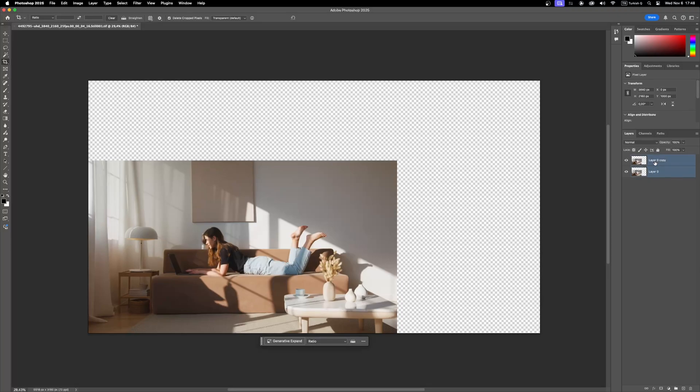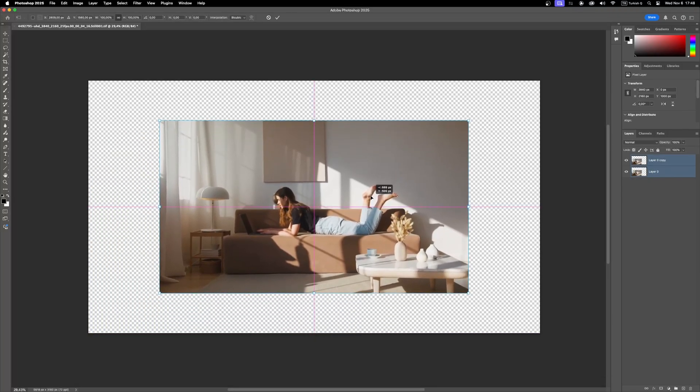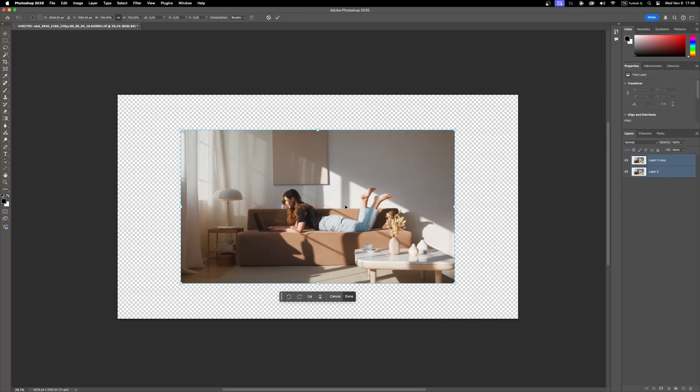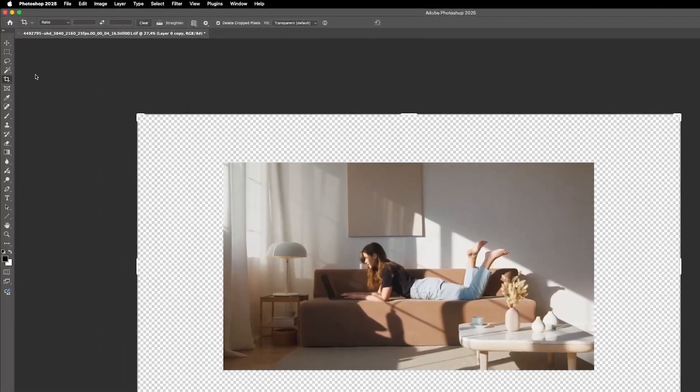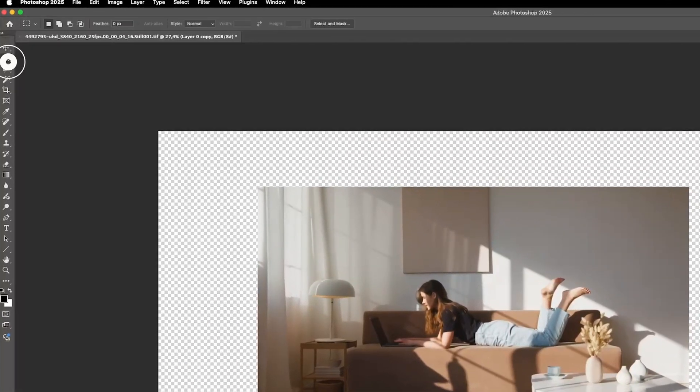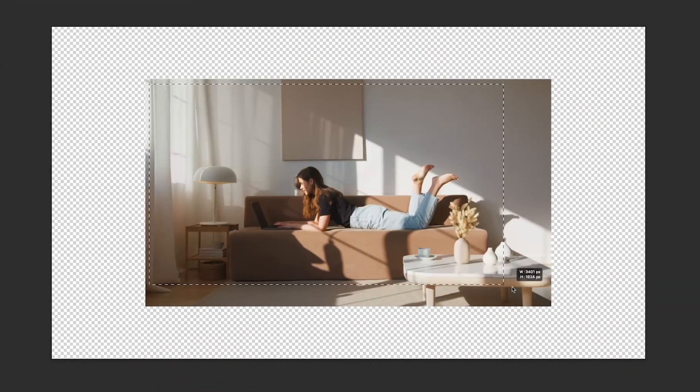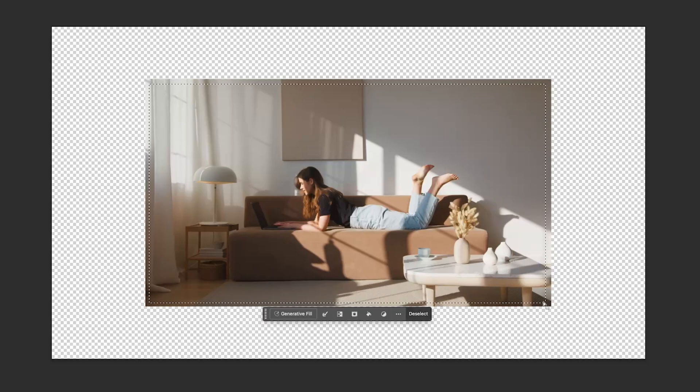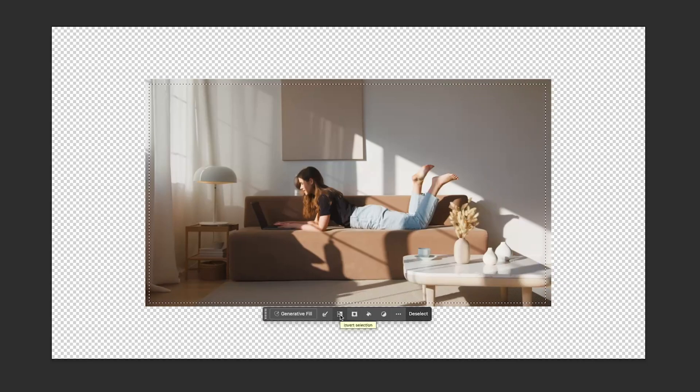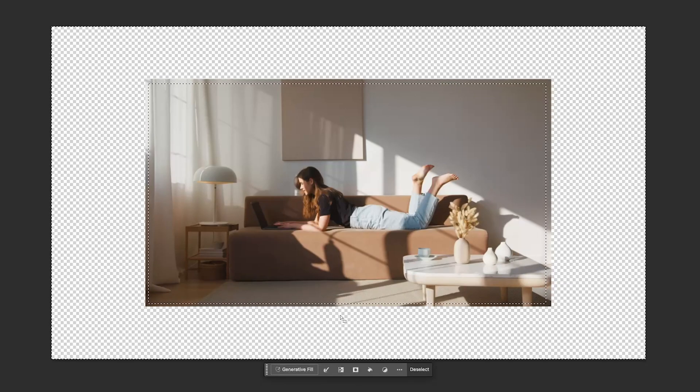Select both layers to adjust the position. Select the top layer then choose marquee tool. Make a rough selection around the frame. Invert the selection by clicking this icon. Now we are ready to generate the empty portions of the canvas.